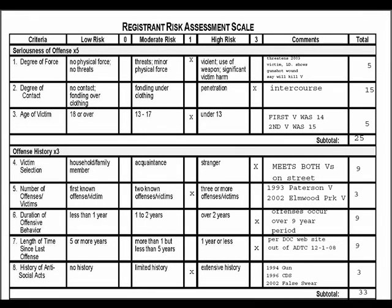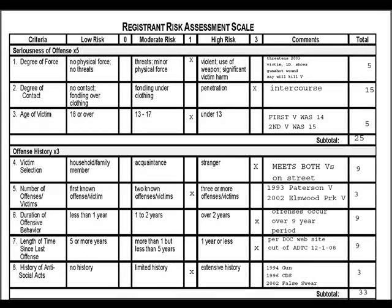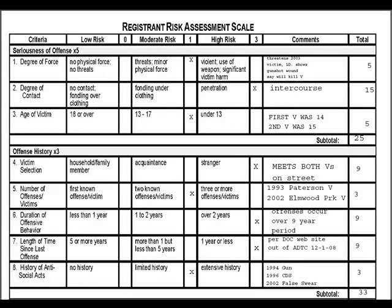The following is a brief tutorial on how to apply the Registrant Risk Assessment Scale in a Megan's Law case. Please bear in mind that this is not a substitute for a more thorough understanding of RRAS application. One needs to be completely familiar with the Registrant Risk Assessment Scale manual as well as the case law in this area in order to effectively evaluate sex offenders.